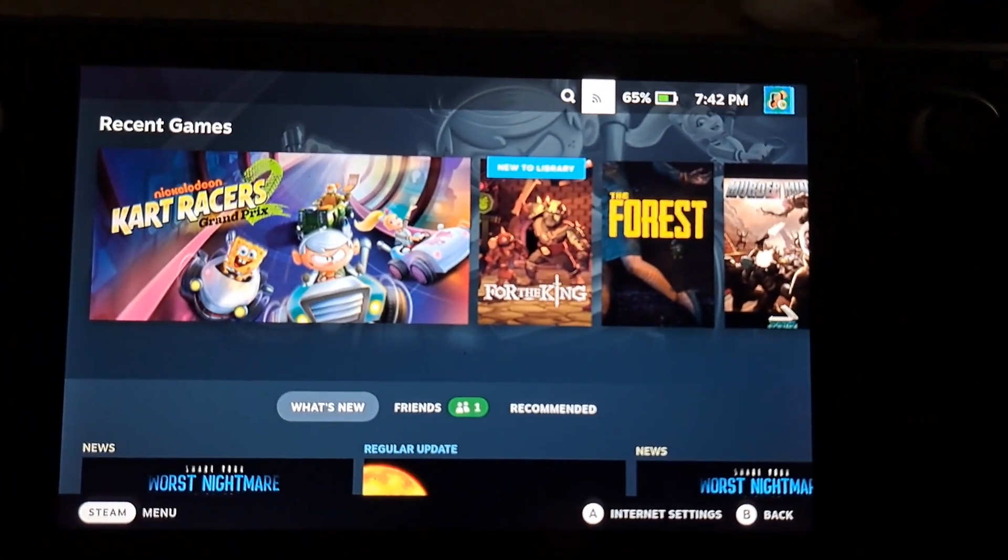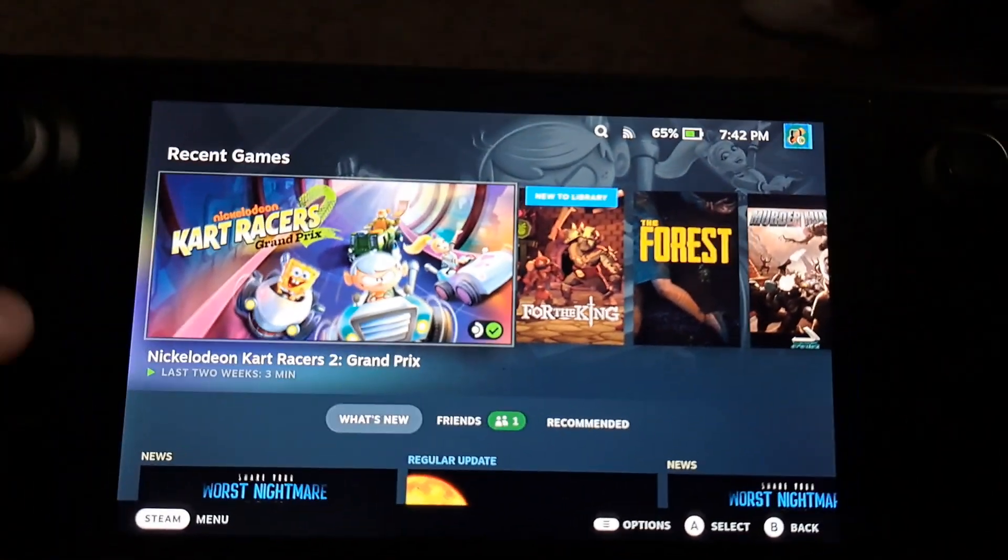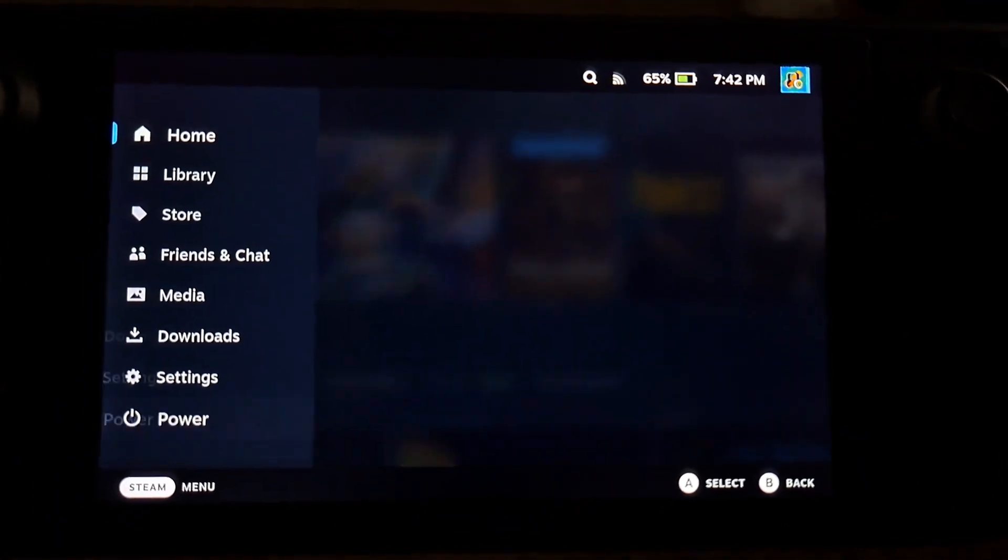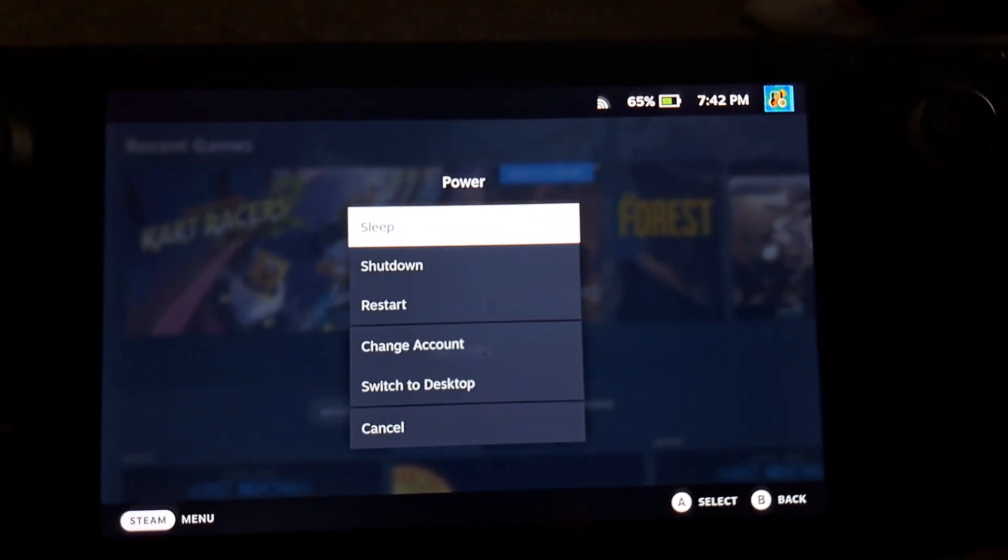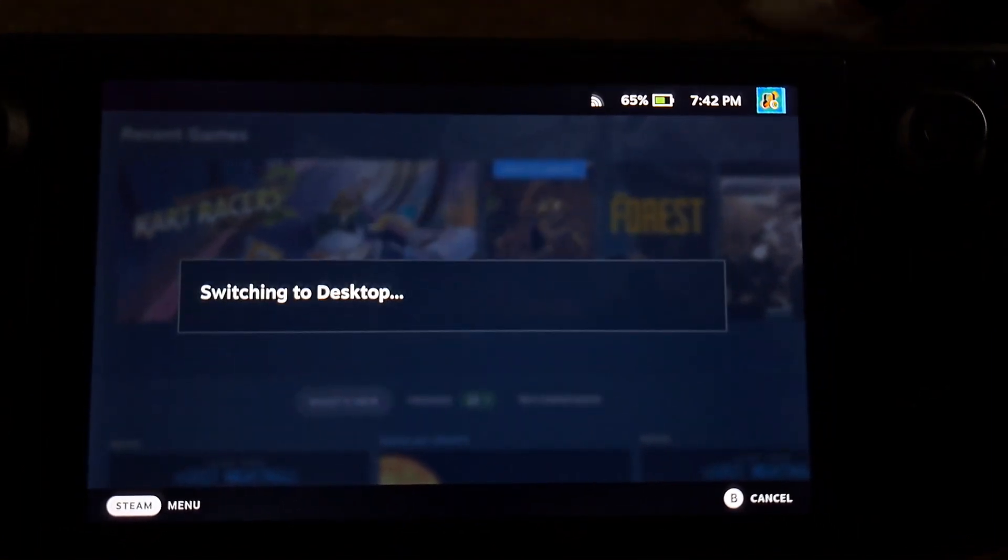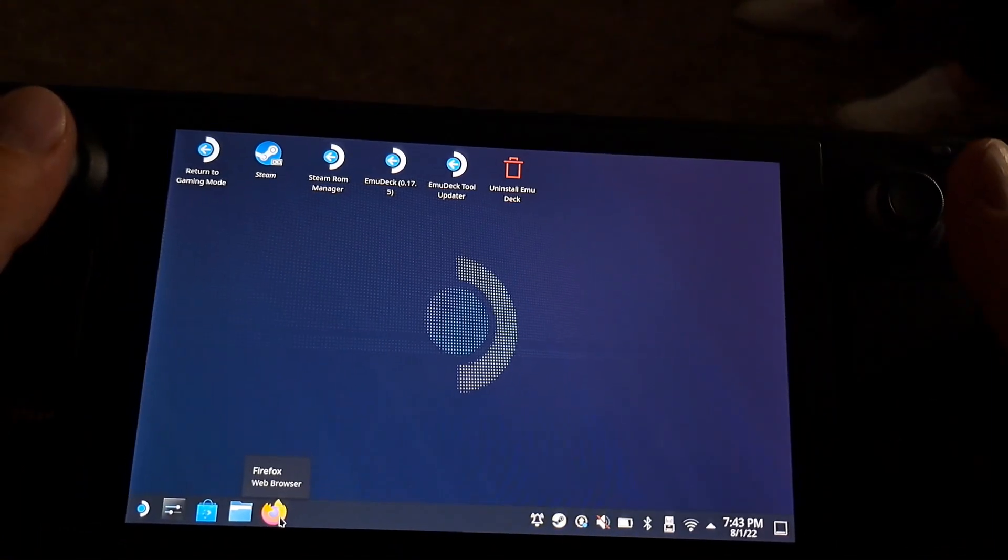Alright, so I'm going to be showing you guys here how to set up Minecraft on the Steam Deck without using a third-party launcher. This is working via Proton.